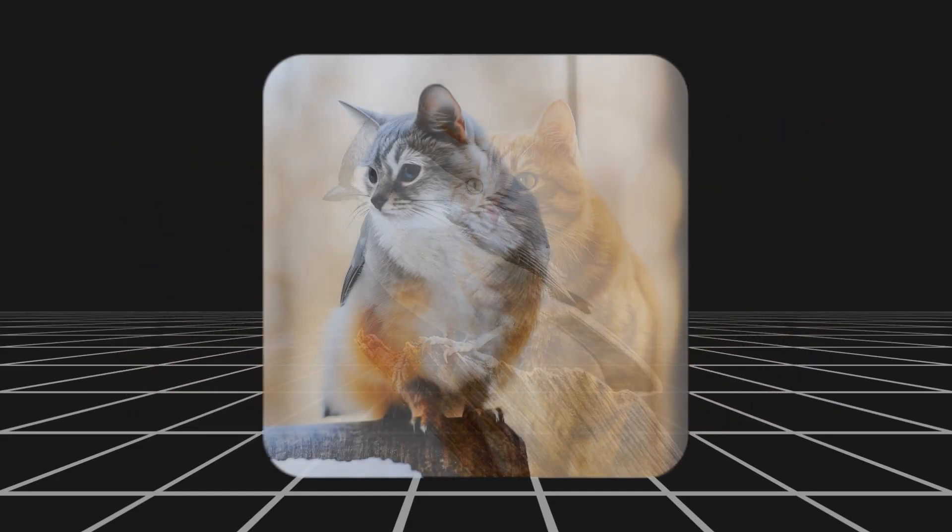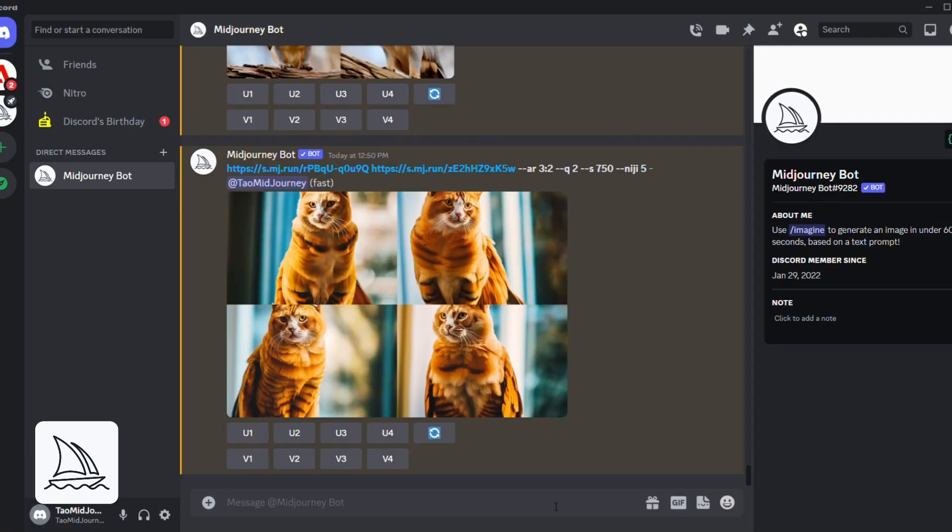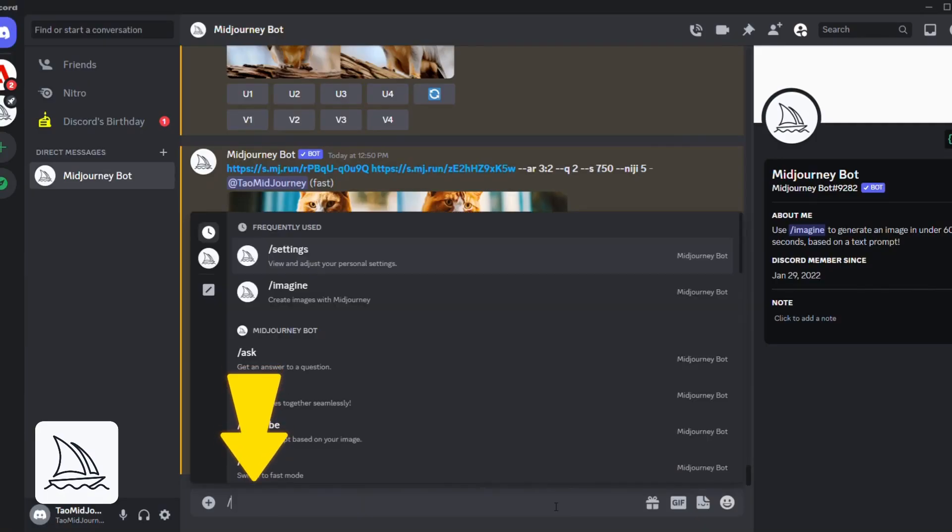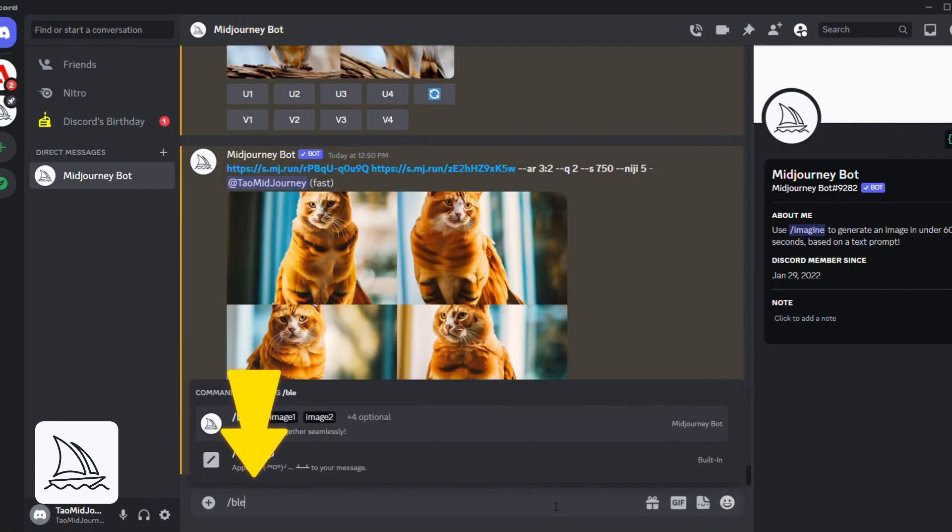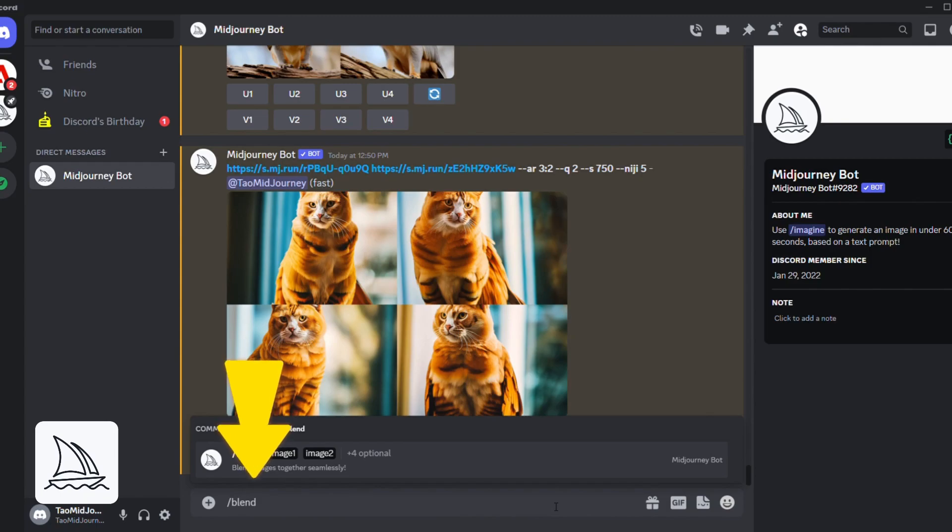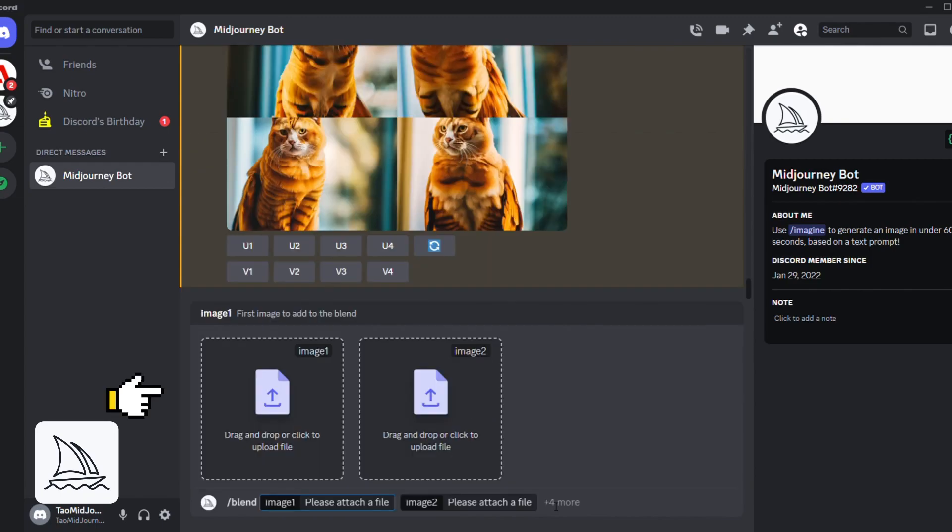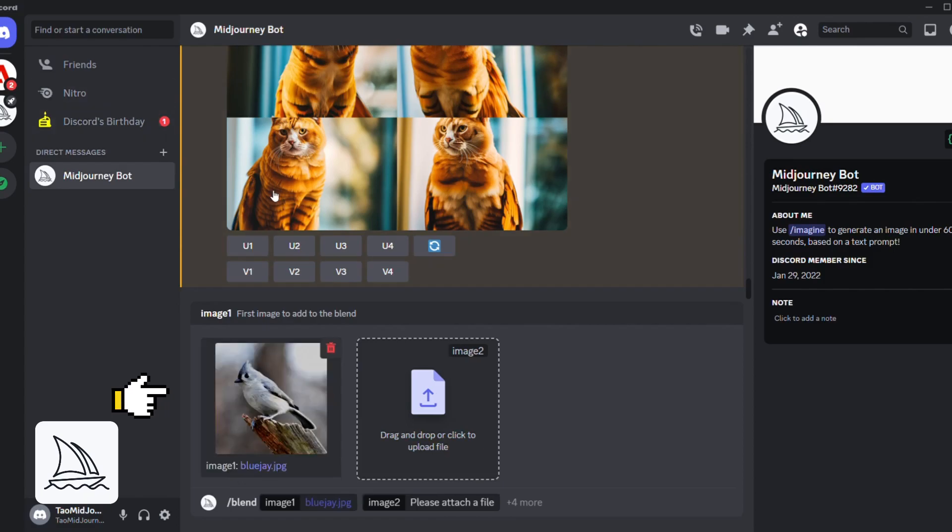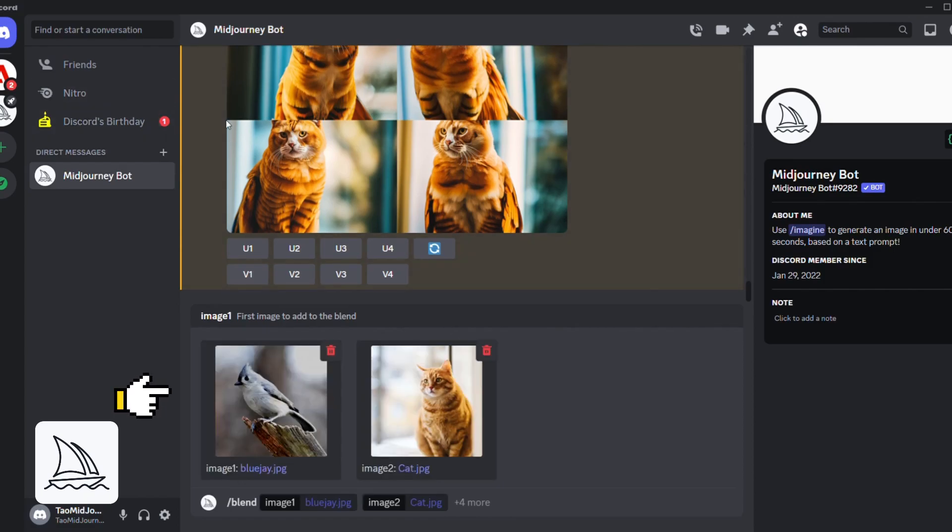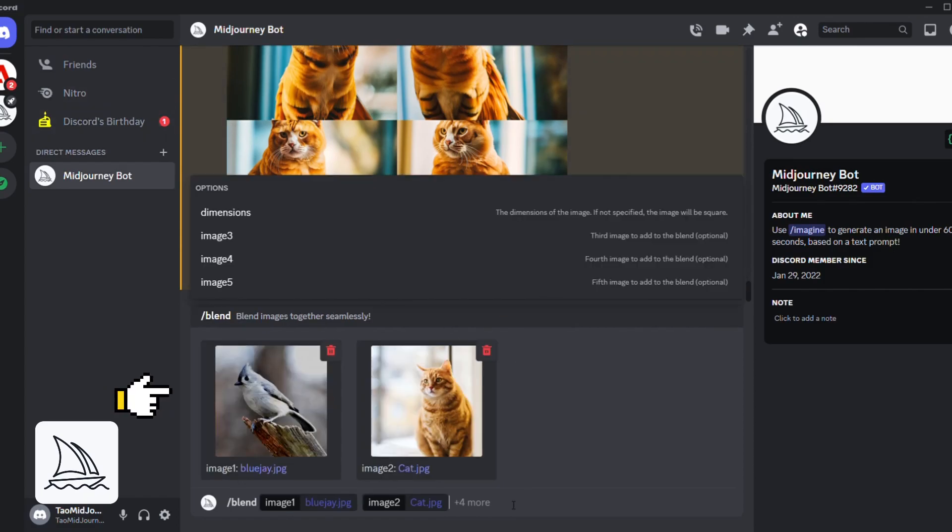To blend images together using Midjourney, type backslash blend into the direct message prompt. Midjourney will ask you to upload two images. You can upload them from a folder or just drag and drop them in. Once you have uploaded the images, just press enter and Midjourney will blend them for you.